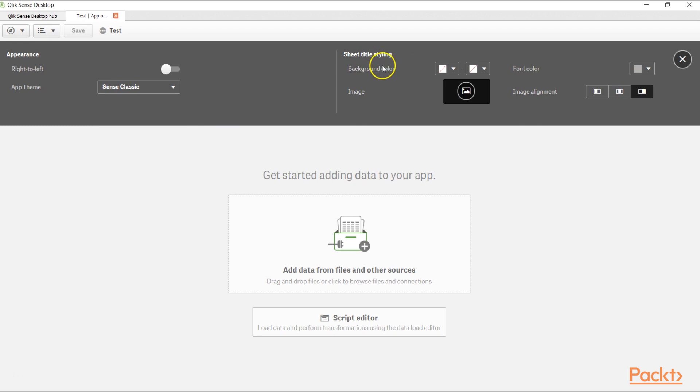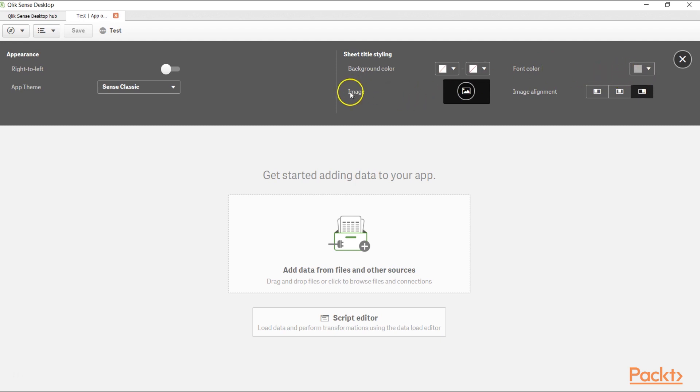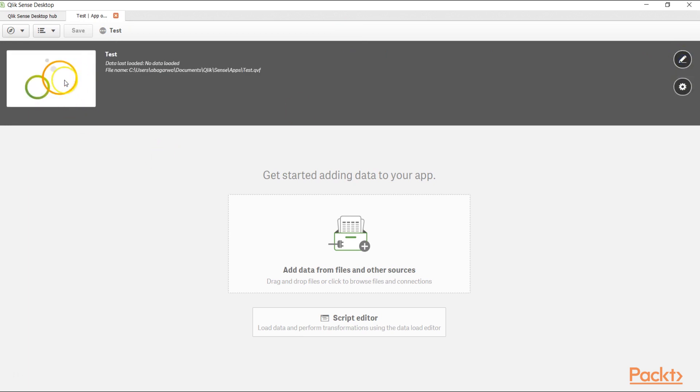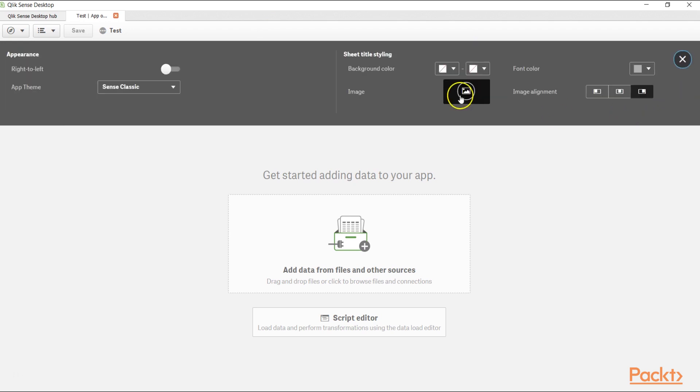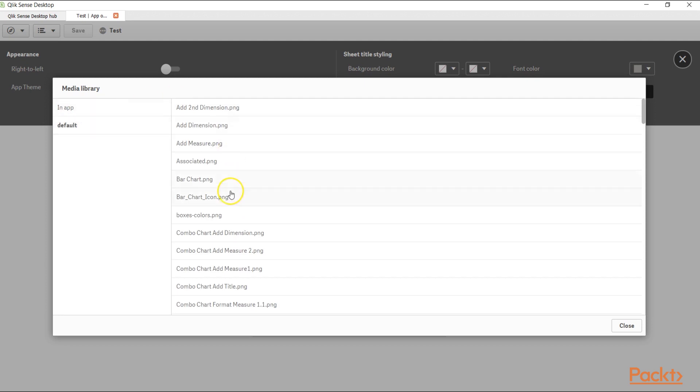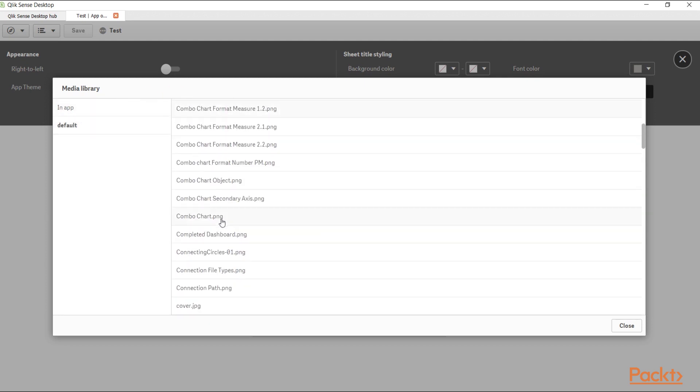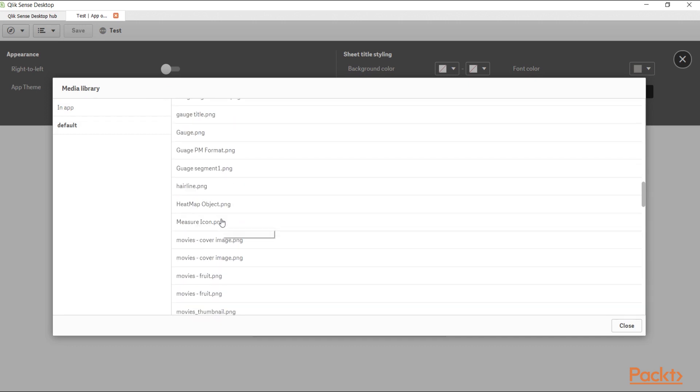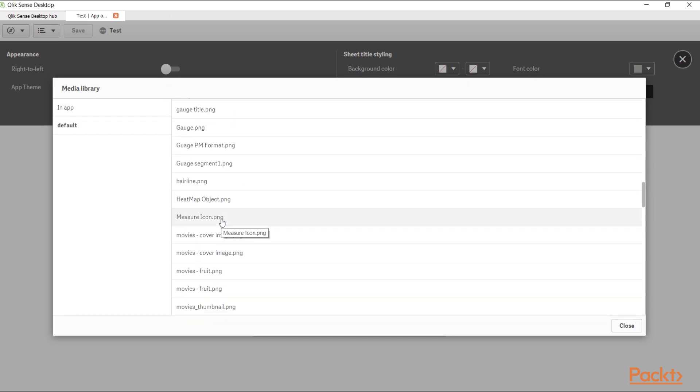After that, you can change the background color related to the options which is given, and font color here. If you want to set some font color, you can change the image of this application. So for example, if I click it over here, this is basically a default image which is given. If you want to change it, you can change it from here. You can click on this image and in app, it will show you if there are any images in app and default, some default images which you can choose and see whether it is useful for you. For now, I will leave it as it is.